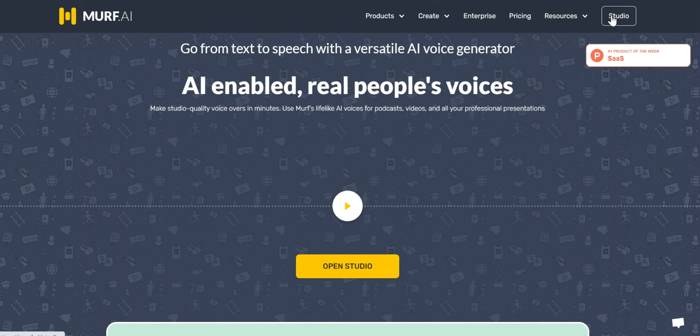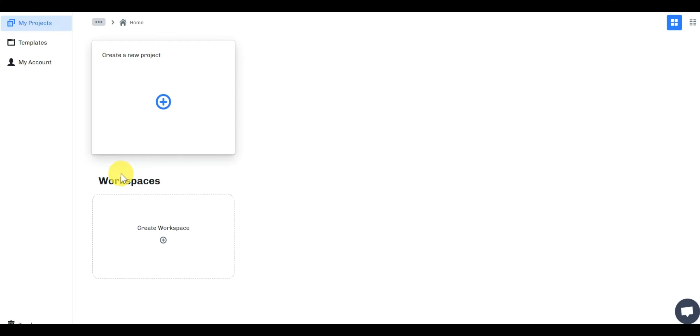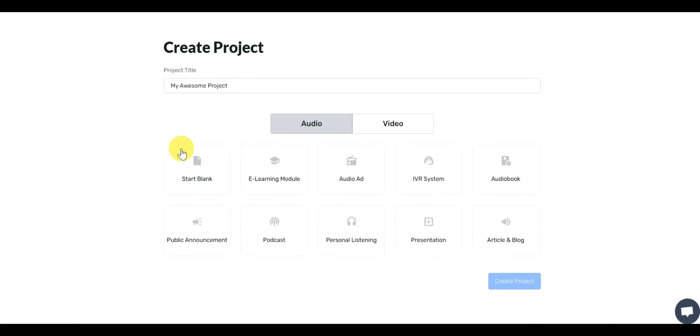Once you have signed up to Murph, click on Studio on the homepage which will then take you to Studio Dashboard. After that, click on Create New Project then click on Start Blank and Create Project.